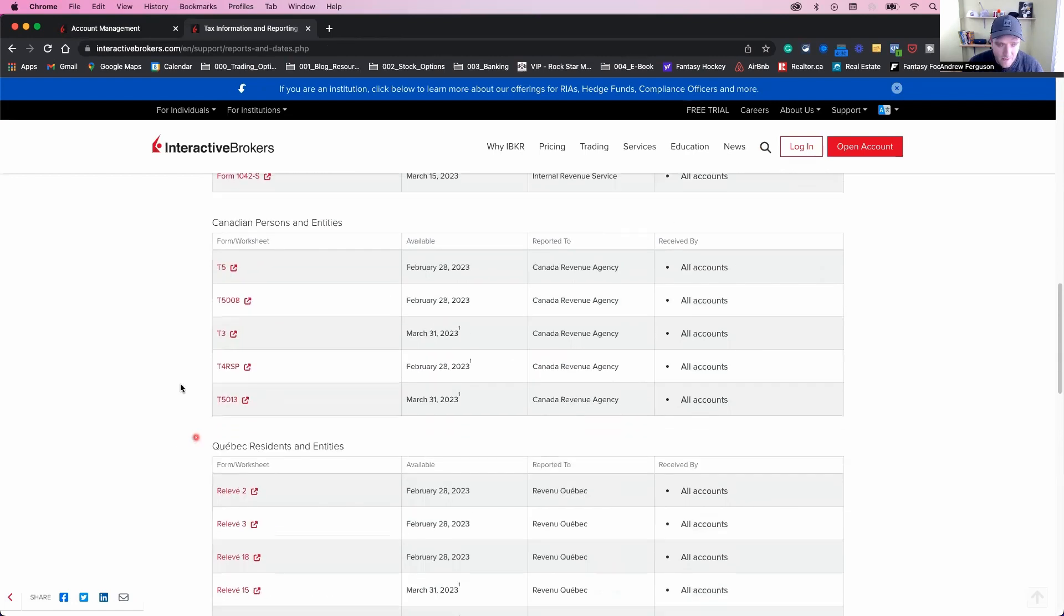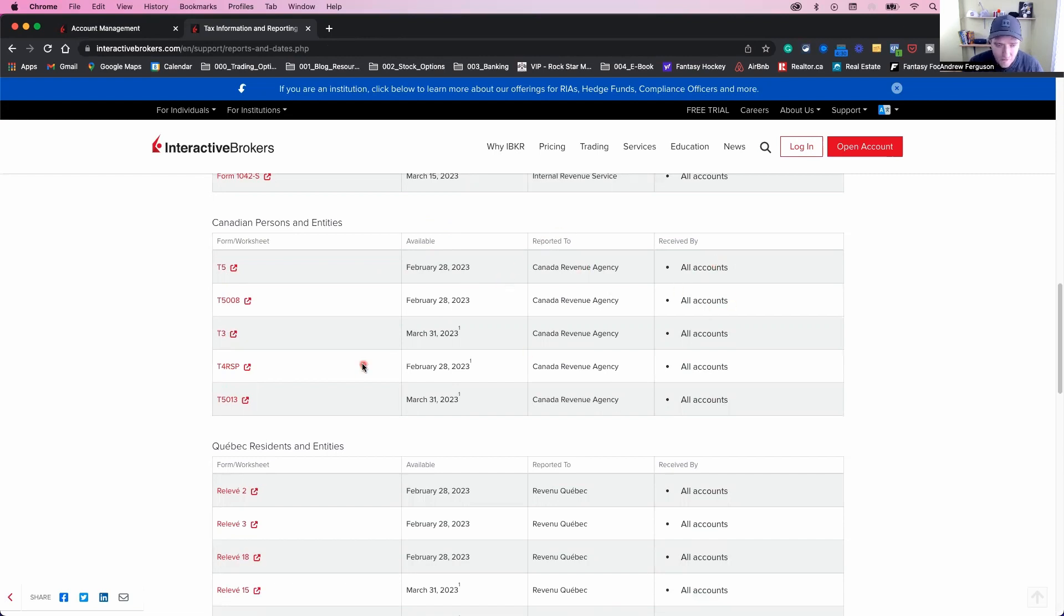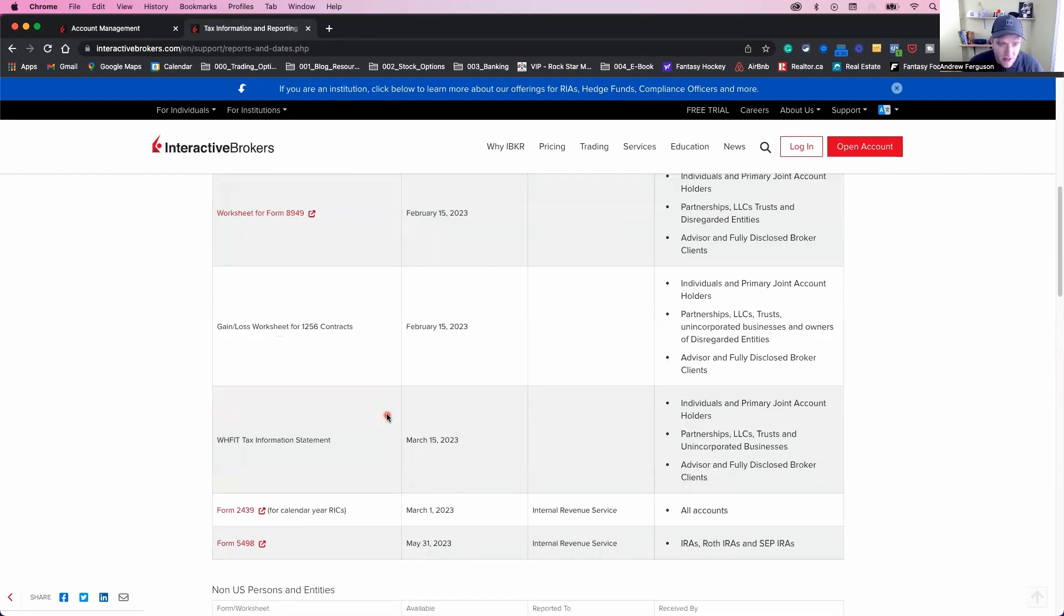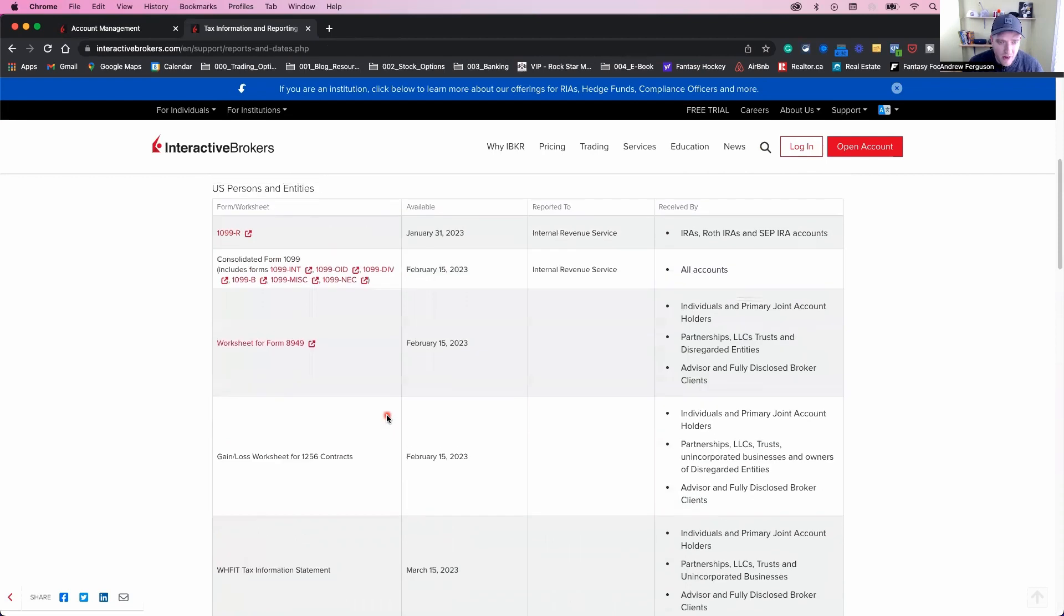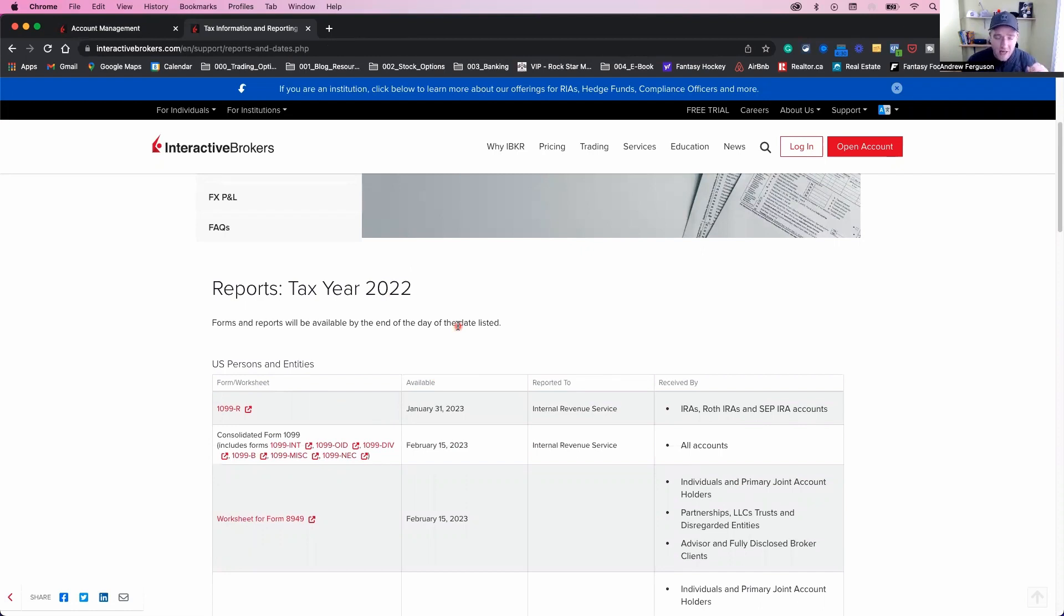But it tells you right there, if you're Canadian, T5, T3, T4, RSP, all the dates that they're available, where you're going to report them to and receive by which accounts they're laid out for you. So go through there, pick your idea, understand when these forms become available, and then go back and download them and provide them to your accountant when it is time to do so.